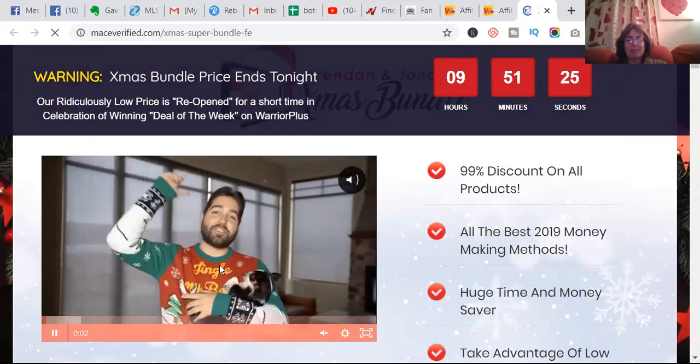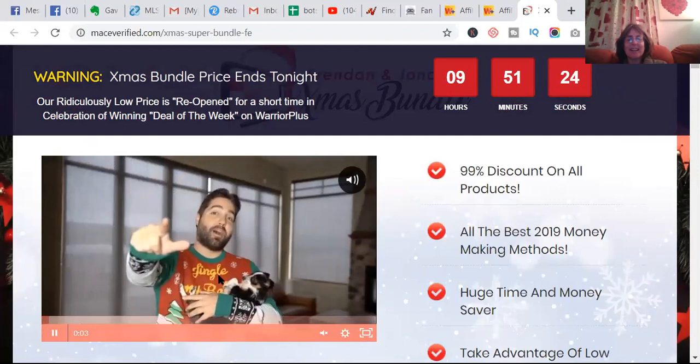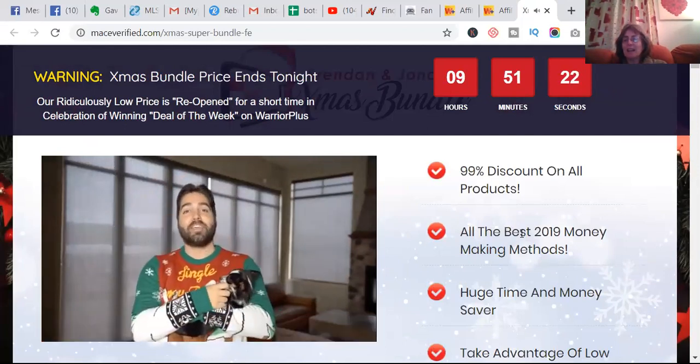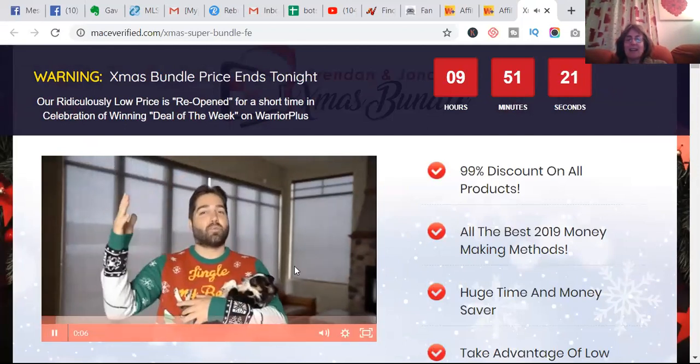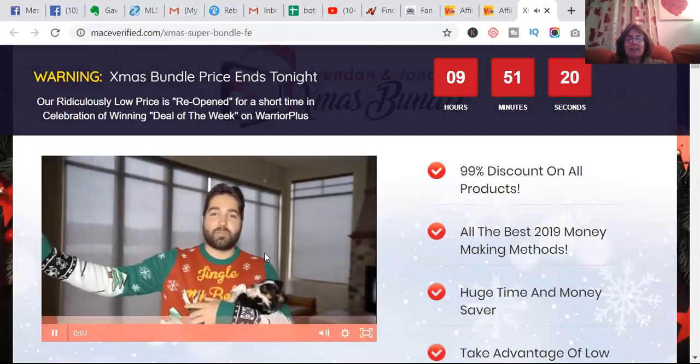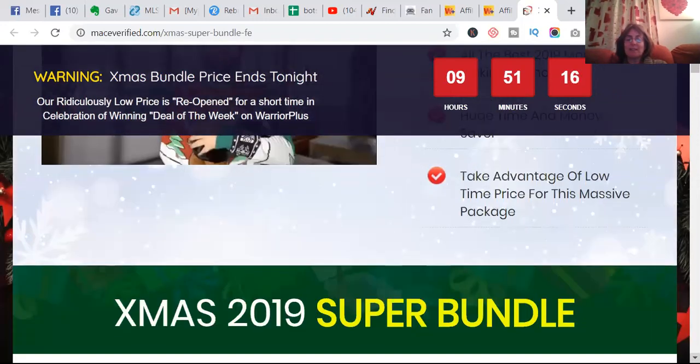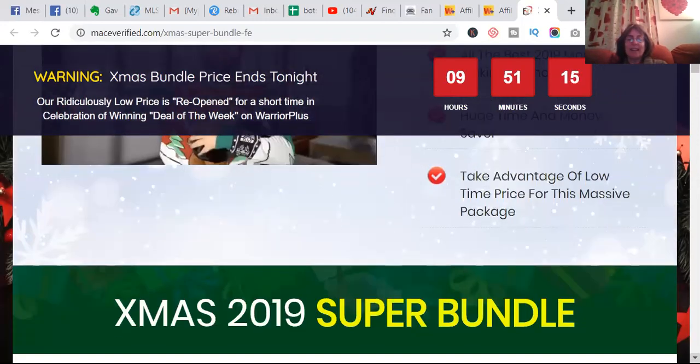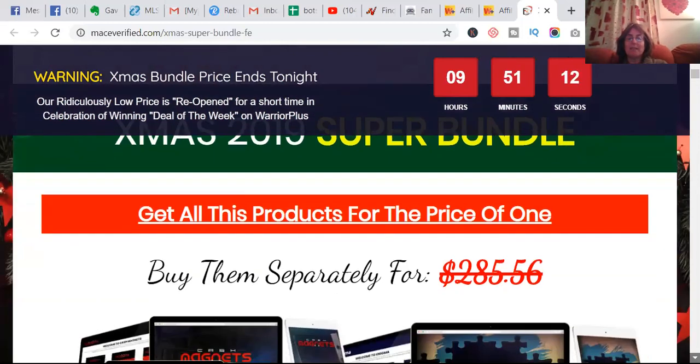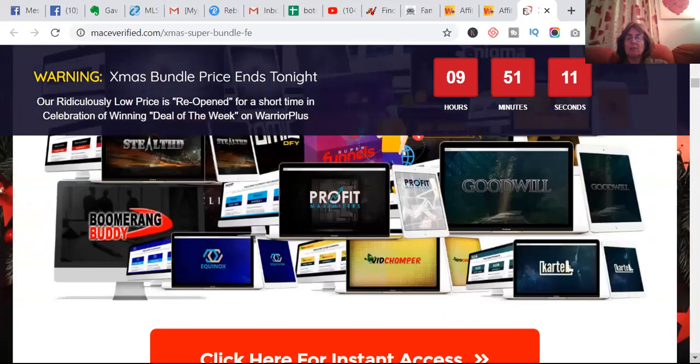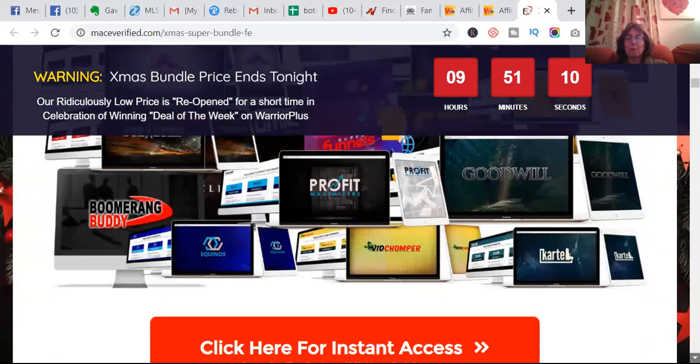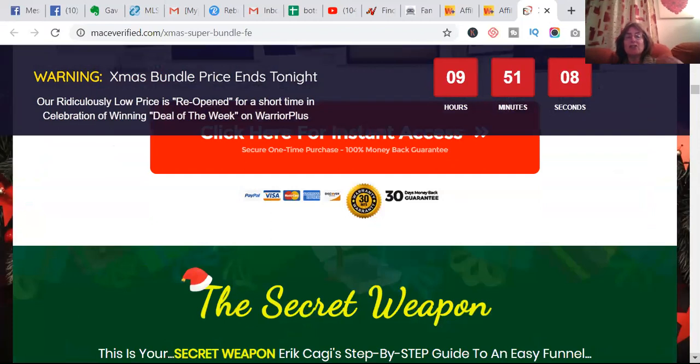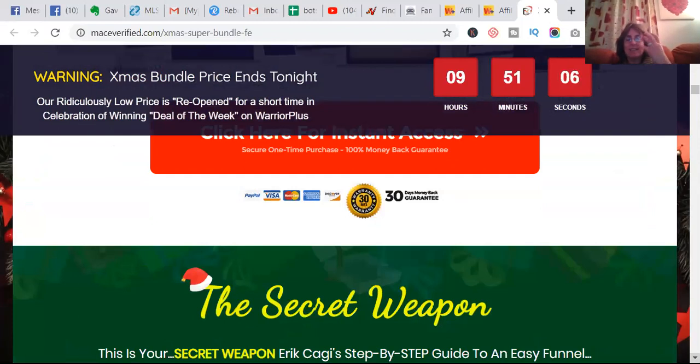He's got a Christmas jumper on and he's got a dog, and he wants to give away 99% discount on all products. This is a super bundle - there's about 10 products for the price of one.